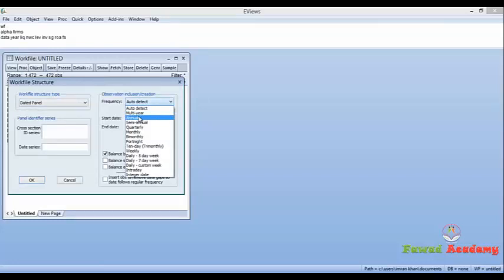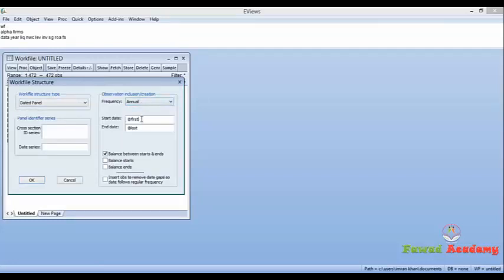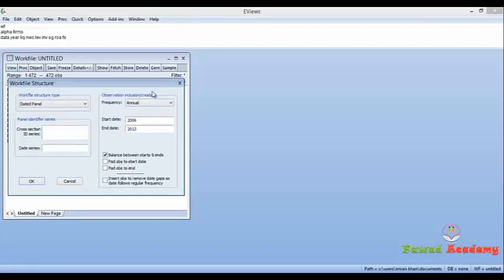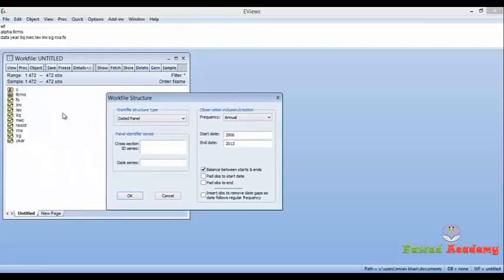In this box insert your starting date of your data, which in my case is 2006, and the ending date is 2013. Now in cross section ID series I'm going to put Forms because I have given the name as Form.